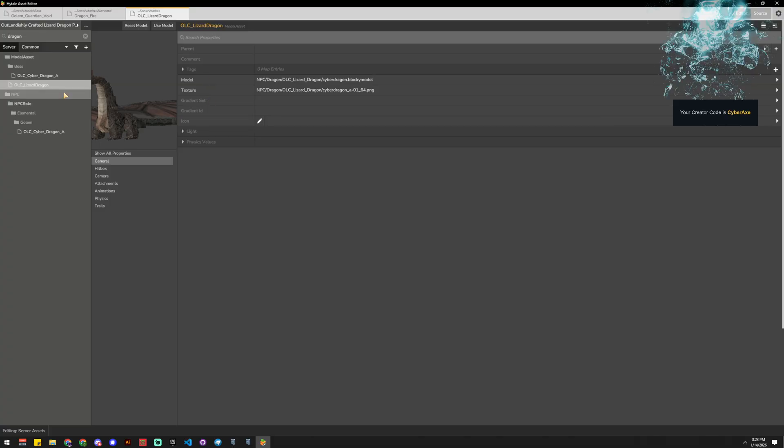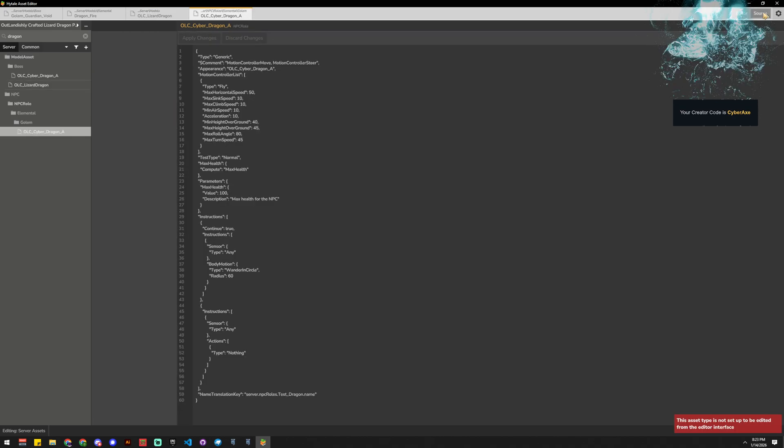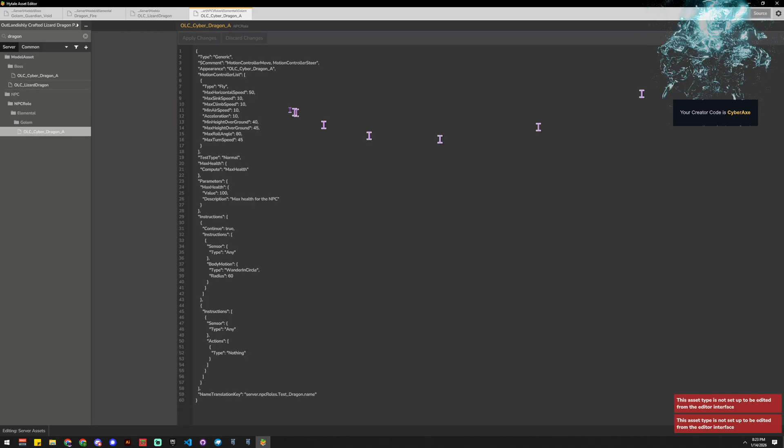You could mess with the hitbox and the camera and the attachments and all that, but I just want to get through the basics. So we have all that stuff. The next step is we need a NPC role, and the NPC role doesn't have like a nice little wizard thing. So you can't get it in the editor view, you can only see it in the source view.